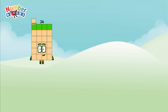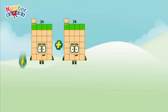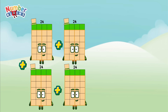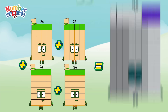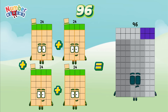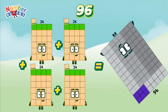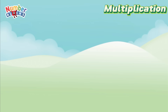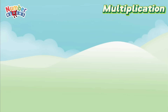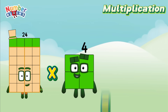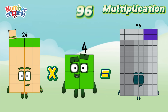24 plus 24 plus 24 plus 24 is equals to 96. Multiplication: 24 multiplied by 4 is equals to 96.